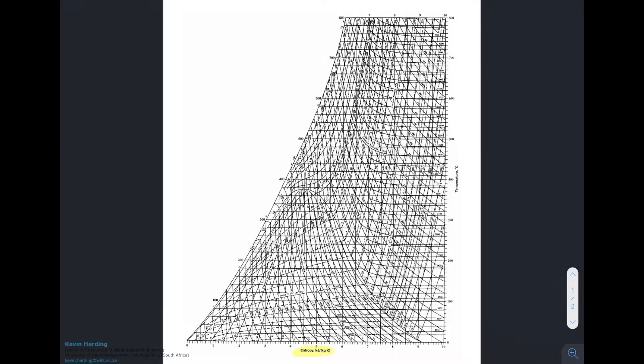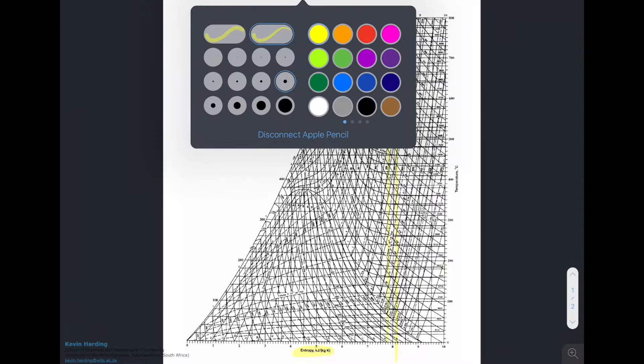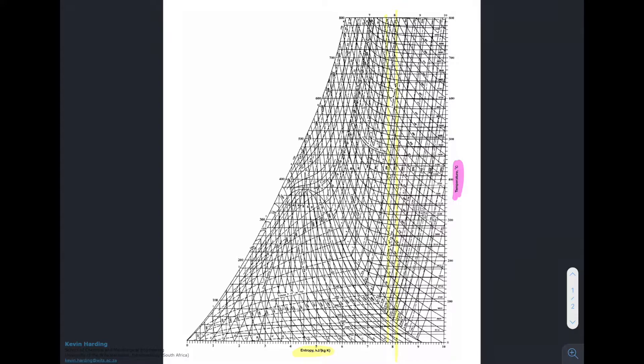The second diagram is an entropy-temperature diagram. Just a reminder: we will not be doing entropy in this course, but you will need it for next year, so remember to come back here when needed. The entropy is again represented by vertical lines running top to bottom, and temperature is the y-axis running left to right, with values from 100 up to 800 degrees Celsius on the right-hand side.